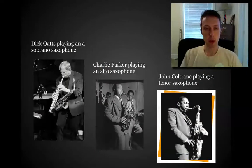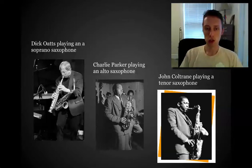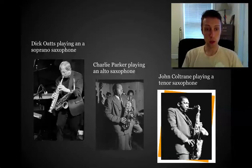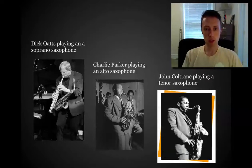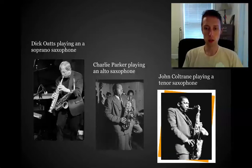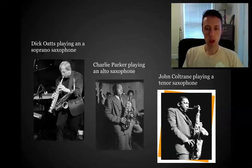Here are some examples of people playing saxophones — all major jazz artists. Dick Oates on the far left is playing the soprano saxophone; notice there's also an alto saxophone hanging from his neck so you can compare — the soprano is straight and very small especially compared to the alto. Then Charlie Parker in the middle, the legendary bebop jazz saxophonist, playing the alto — a pretty small instrument. And on the far right is John Coltrane playing the tenor saxophone. You can tell it's the tenor saxophone because it has that curved neck near where his mouth is, unlike that of the alto saxophone.